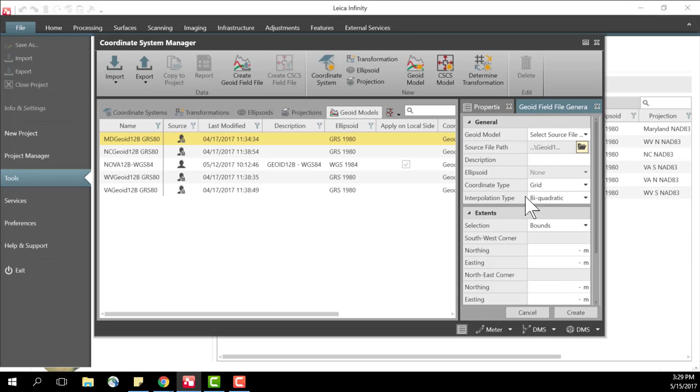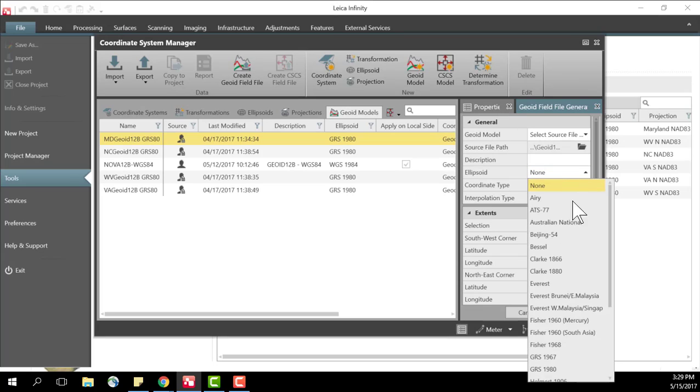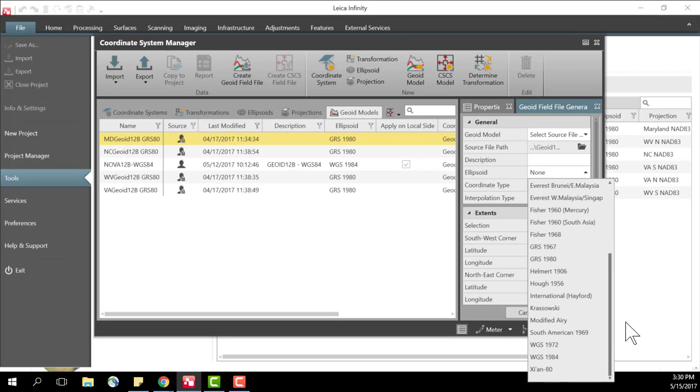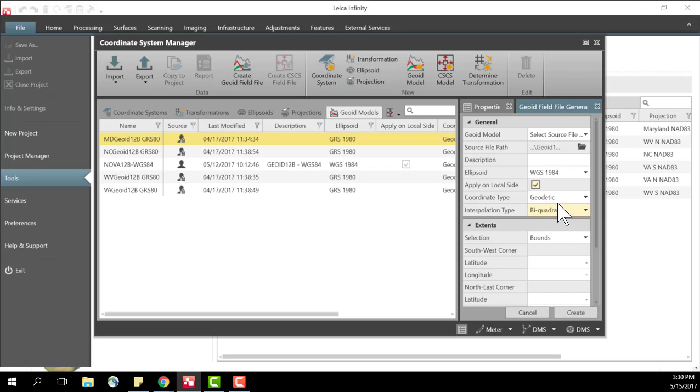And then I'm going to specify the coordinate type. Now again I want to create a geoid model using the WGS84 ellipsoid so I'm going to set my coordinate type to geodetic and then I'm going to select my ellipsoid. I'm going to select the WGS84 ellipsoid and I know in the process here that I want this geoid model to be applied on the local side. So I'm going to select the box here.